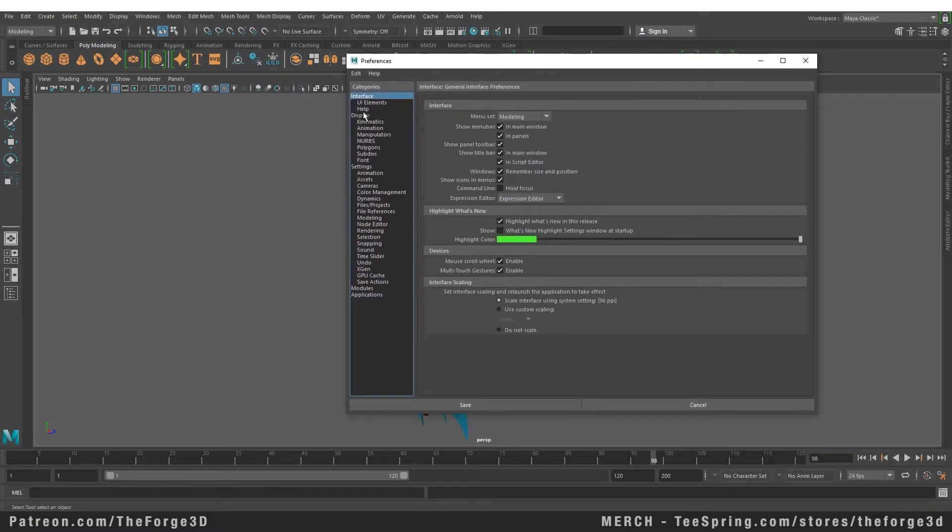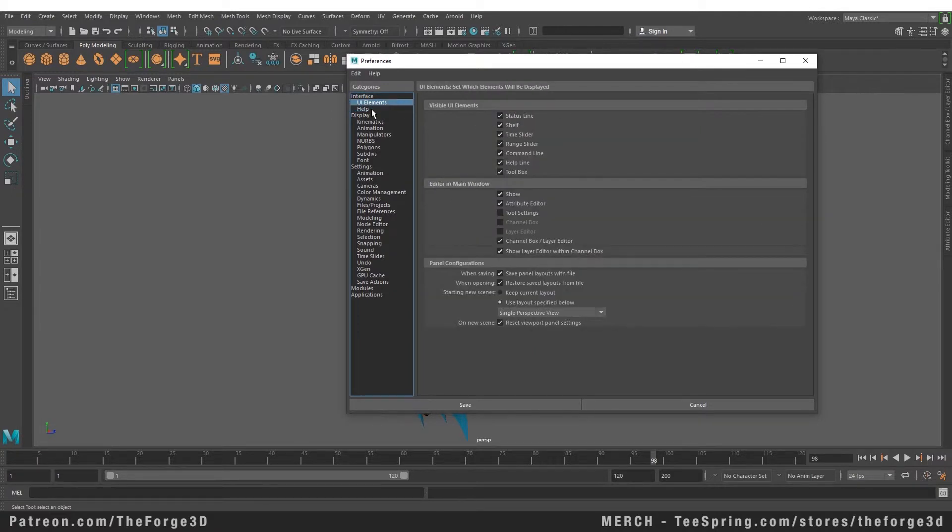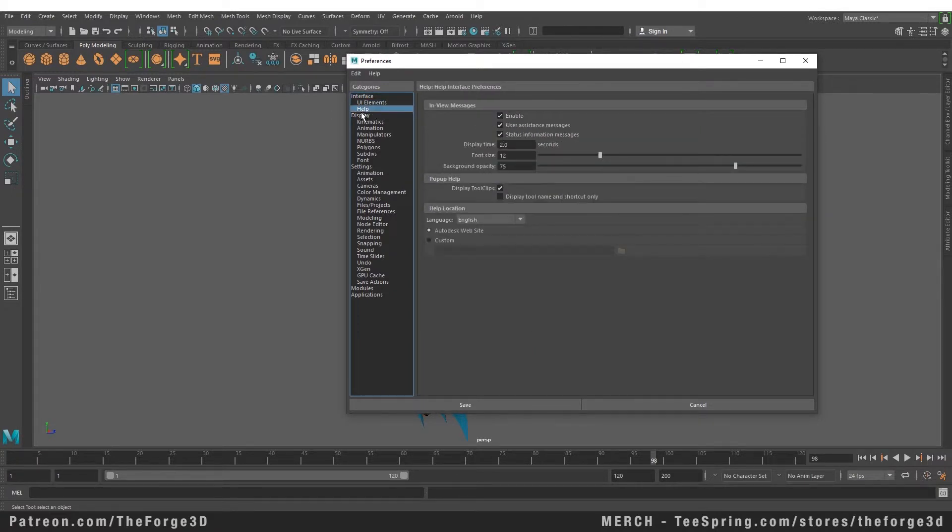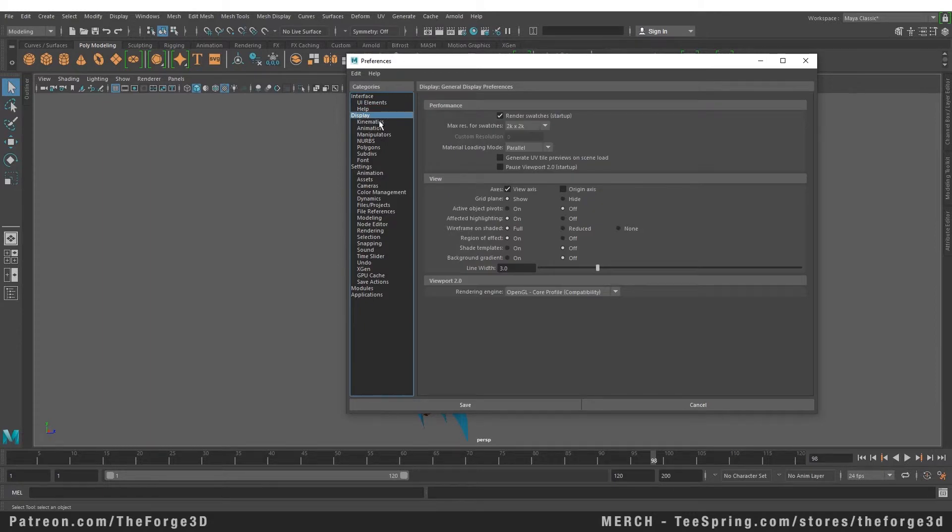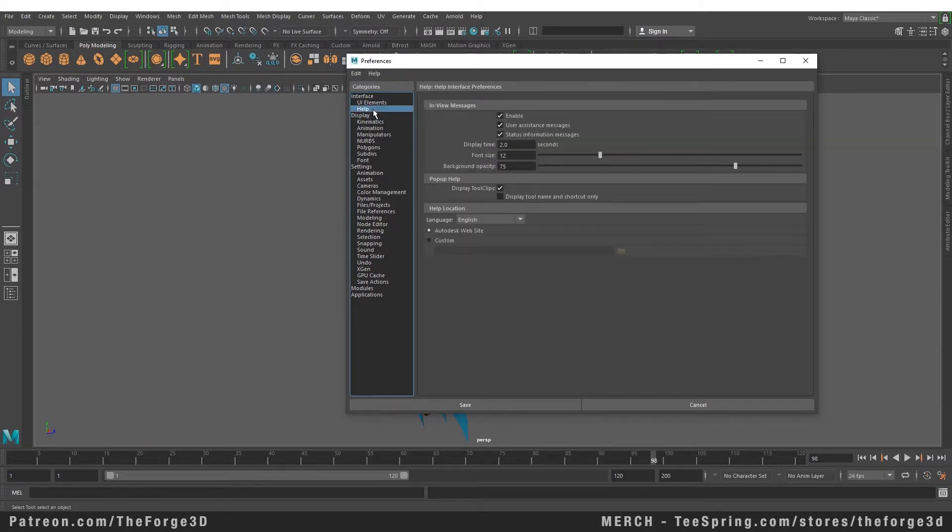Here from the interface menu you can completely change how Maya looks and you can customize it according to your workflow. There are a lot of things you can change up here like the animation settings, the time slider settings and the camera settings, and there are a lot of settings in the preferences menu that you can go through as you start learning more about the software.